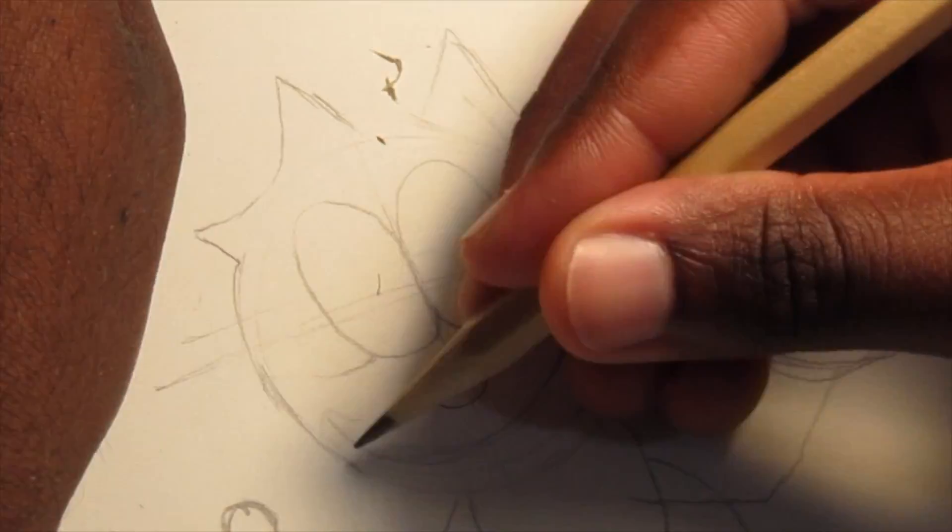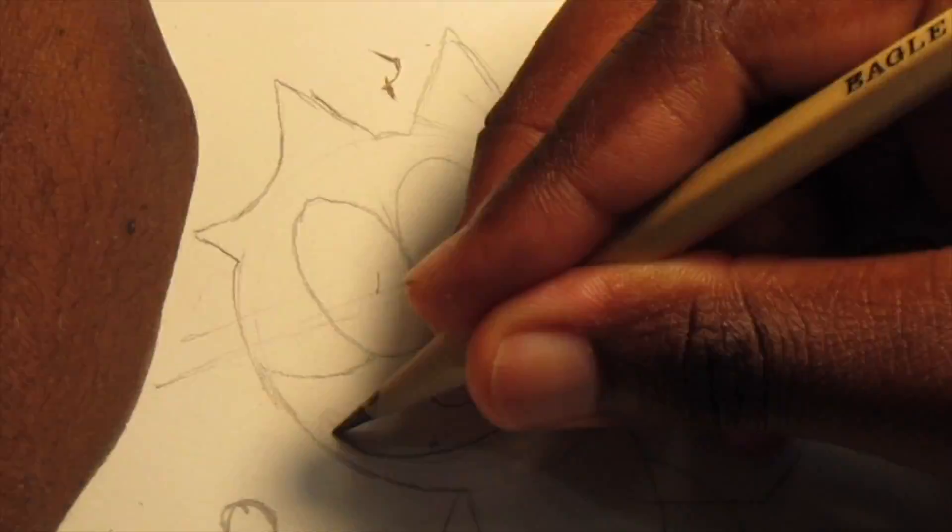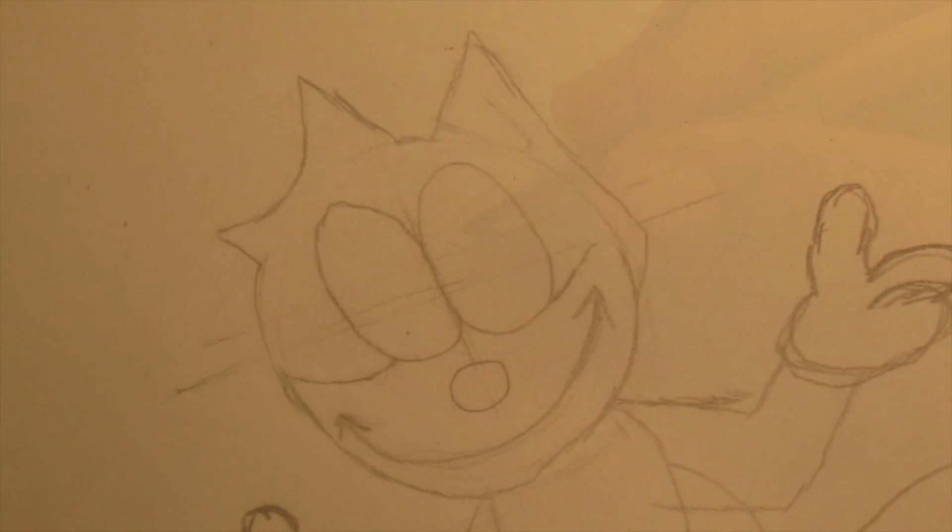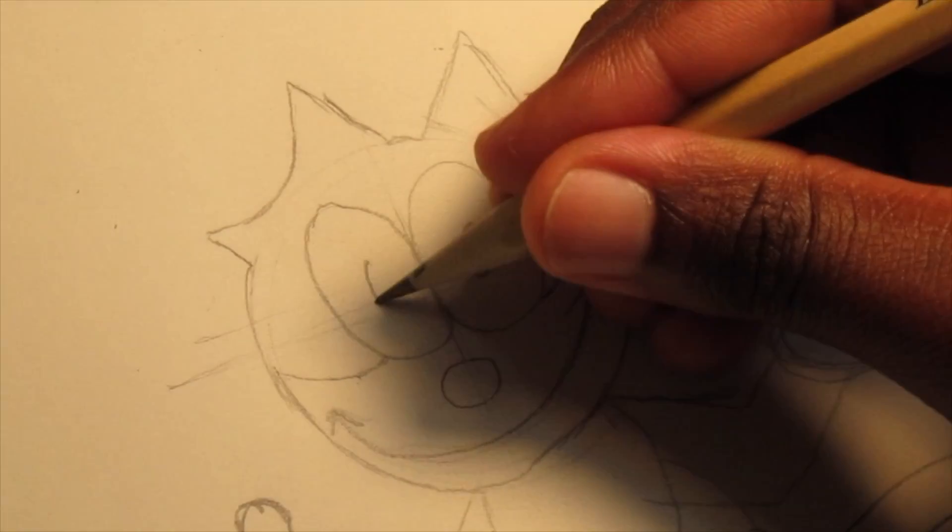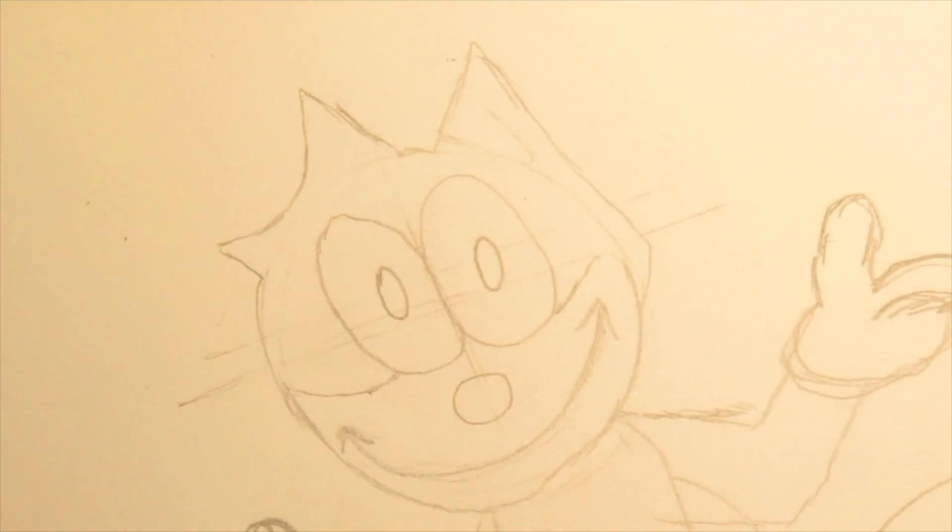Now what I'm doing next is erasing some of the lines. And don't worry, I'm redrawing the back. Now for the eyes, I'm just going to draw some small circles.